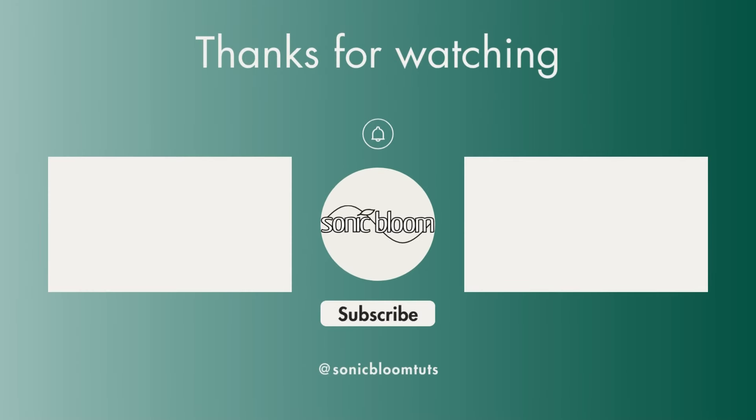I hope you find this useful. If you did, don't forget to like, share and subscribe. I'll hopefully see you next time. Until then, bye.